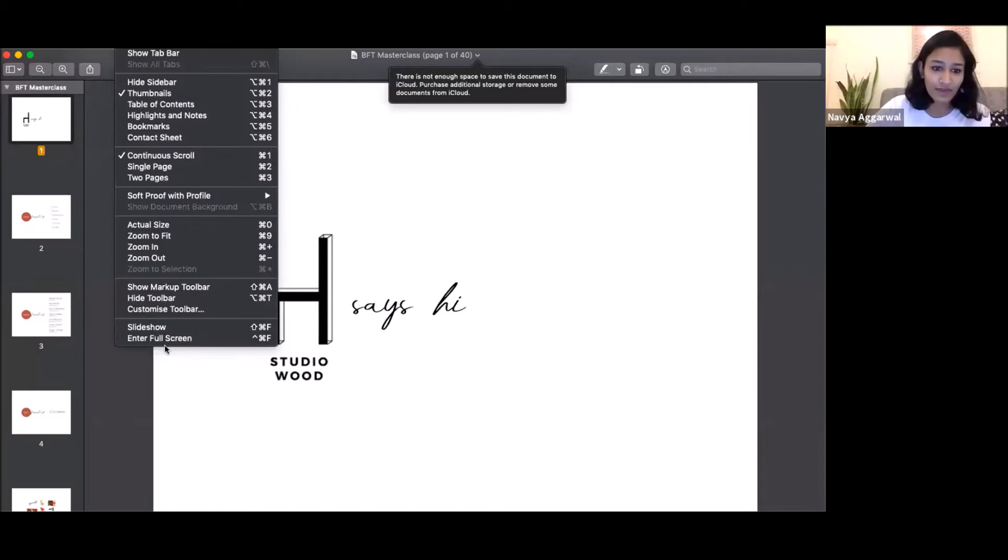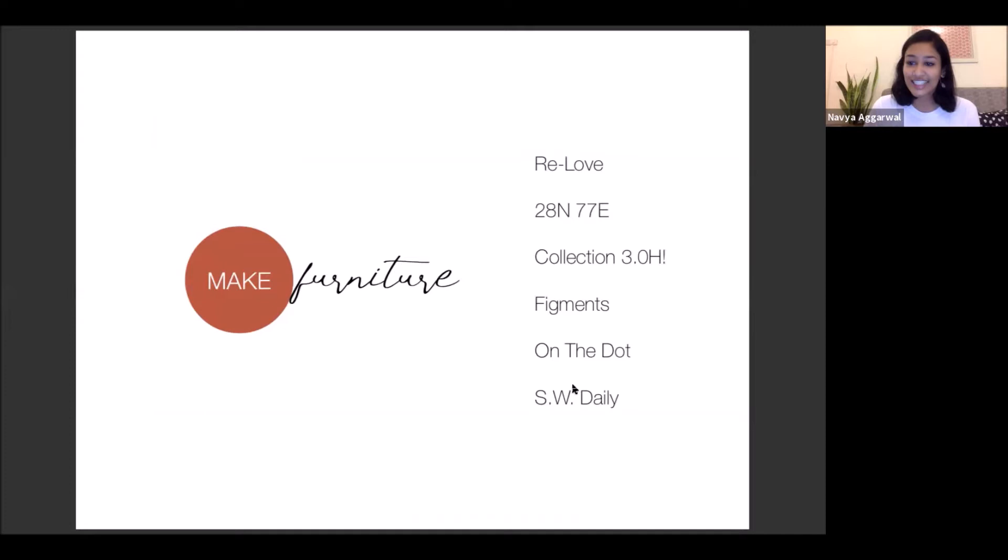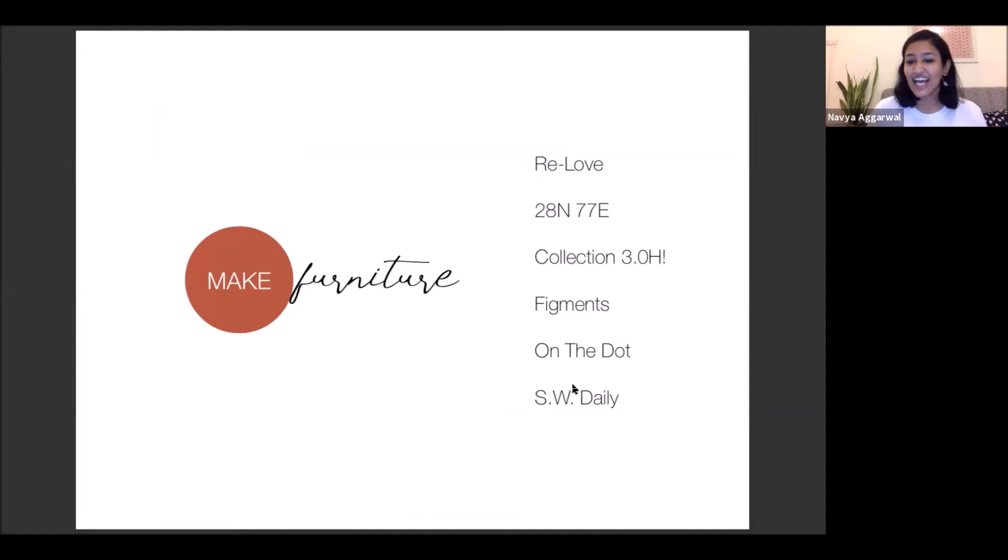I'm going to do a screen share and talk you through the process. Whatever questions you have, we can keep those towards the end. Let me just do a screen share. Awesome guys. The studio would say hi to all of you.